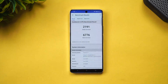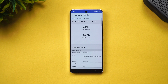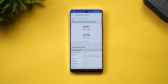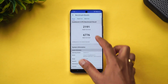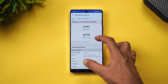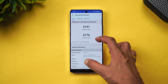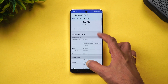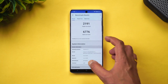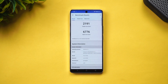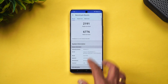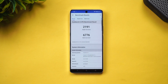We've completed the Geekbench test. The single-core score is 2191 and the multi-core score is 6776 — a very good score for the iQOO 12.